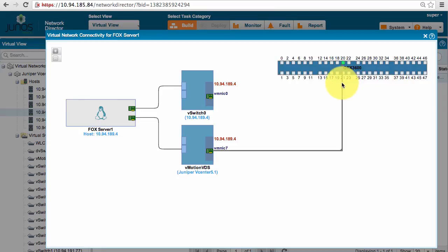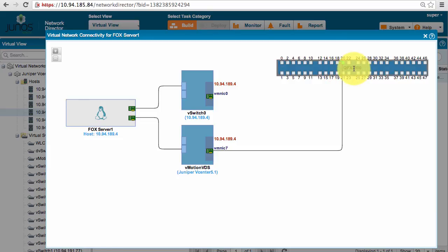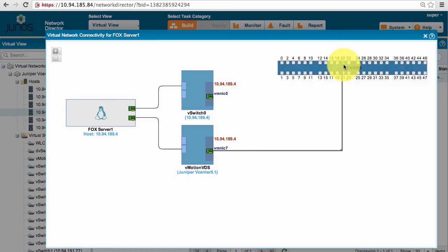So what has happened while fox server has moved from ESX server 01 to 02, we have automatically created that VLAN on QFX 3600 as well as added port 20 as part of that VLAN.